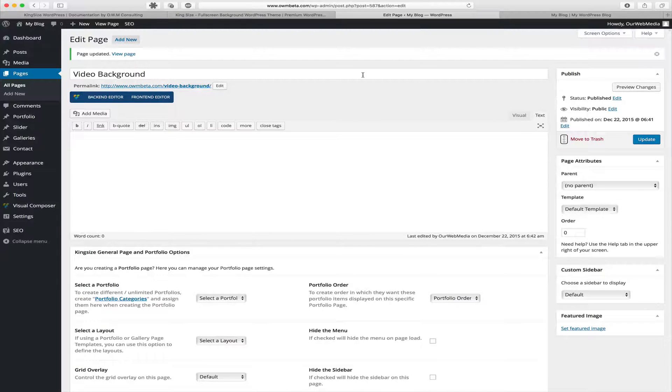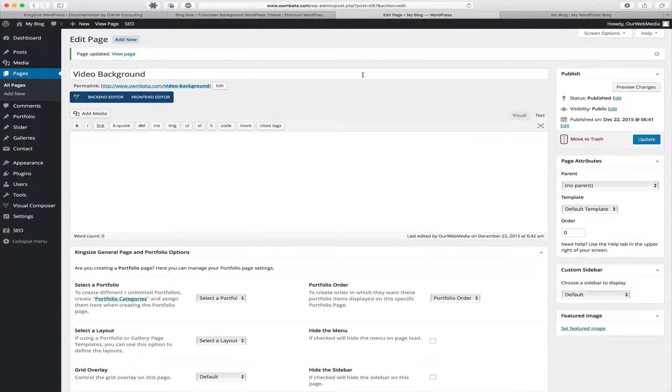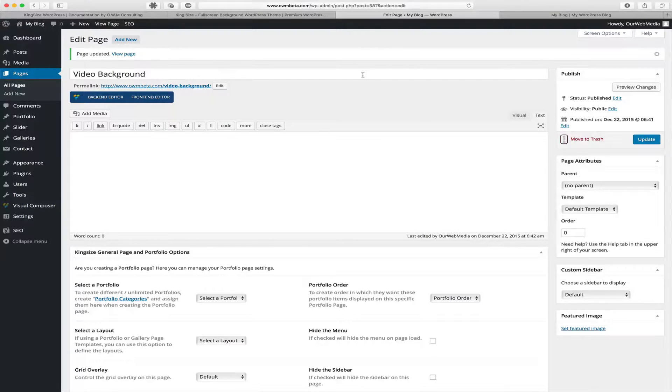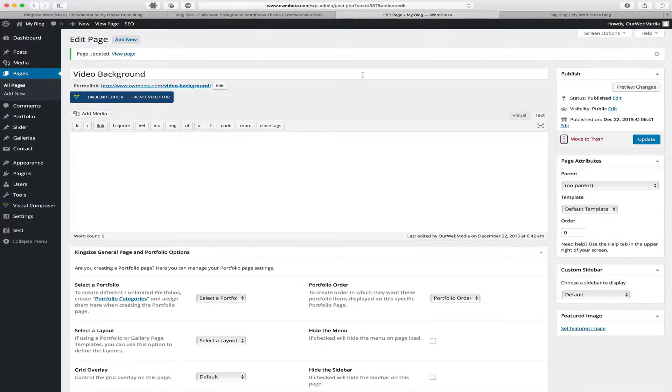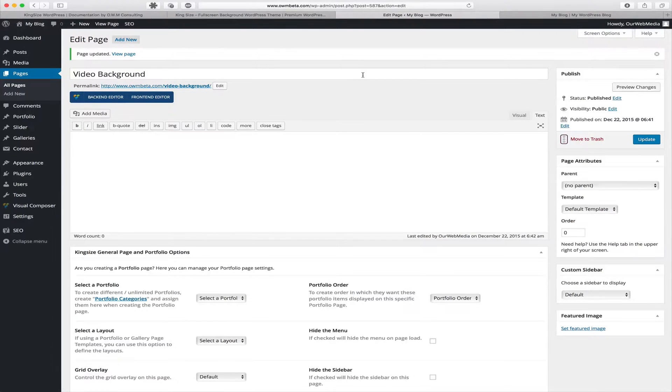And that's how simple it is to assign a video as a background to a page or post. If you have any questions or concerns, you can visit us at rwebmedia.com/support.